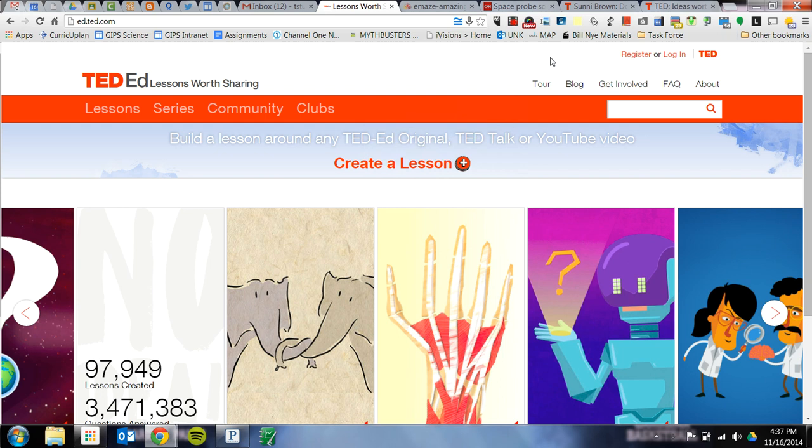Here's a quick tutorial on how to get into EdTed. You're going to go to EdTed.com and it'll look like this.